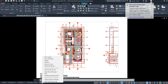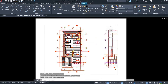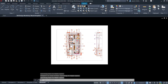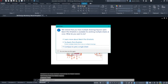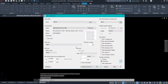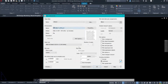To rename, right click and select Rename. To change the paper size, type plot. Select continue plot single sheet. In here, change the printer or plotter to dwg2pdf.